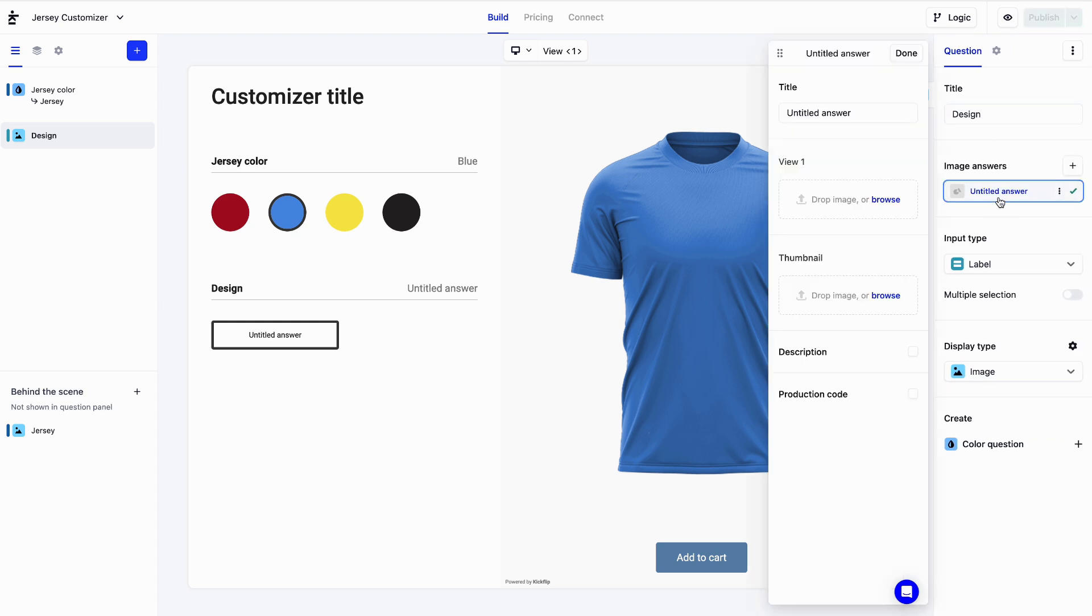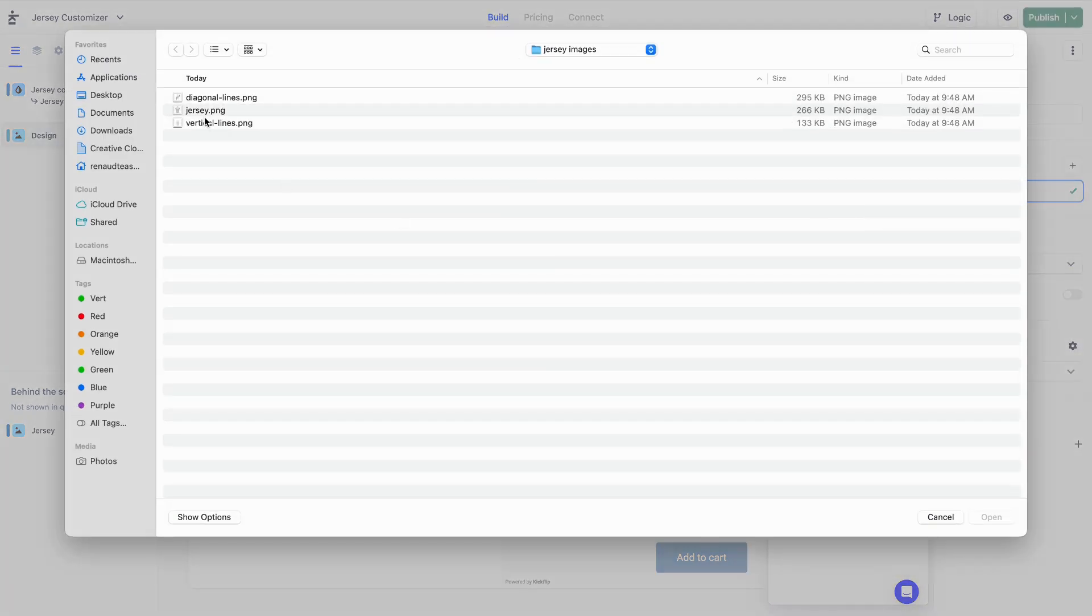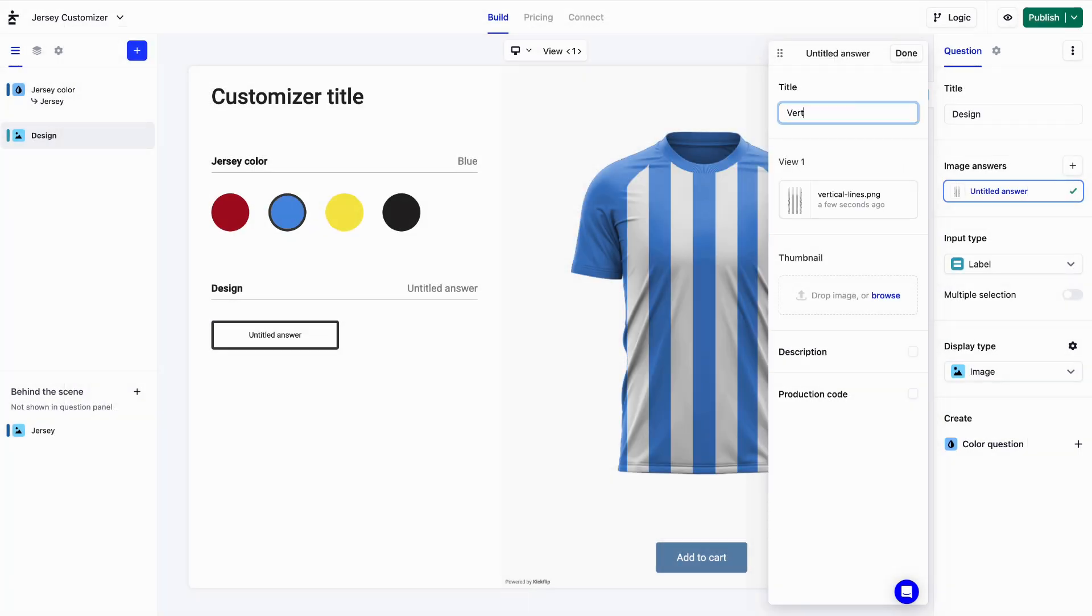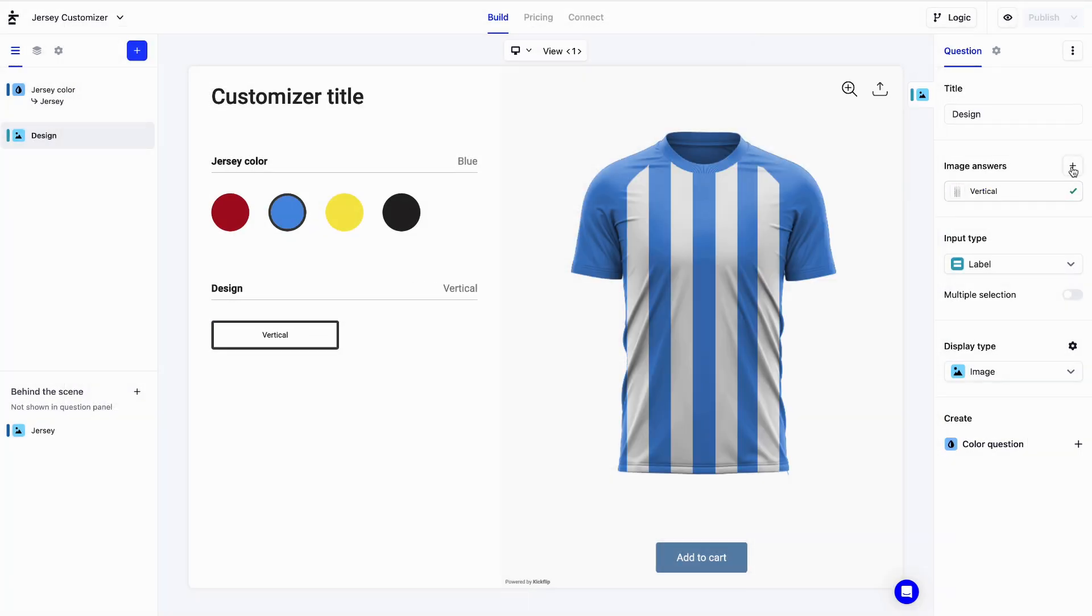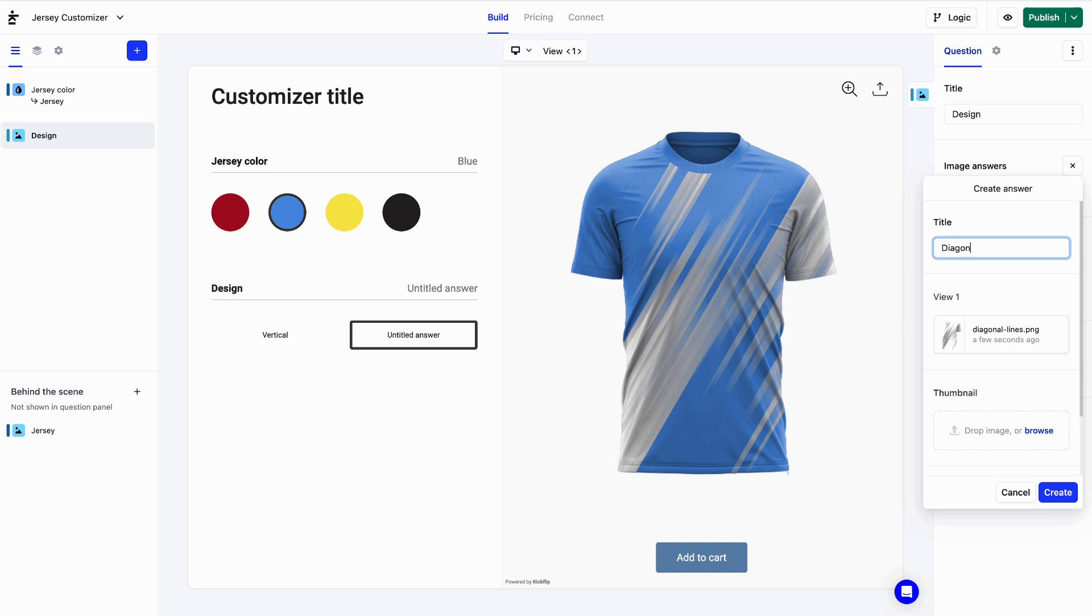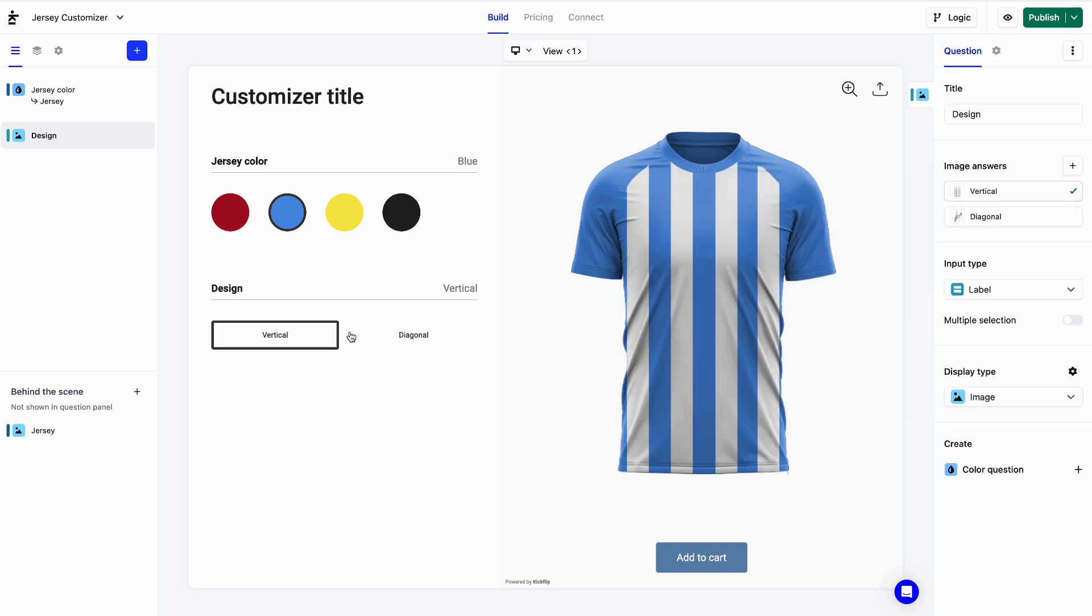Let's click on this image answer and upload our first design. We'll call it vertical. And let's add another design called diagonal. Awesome. Now our customers can choose a design they like.